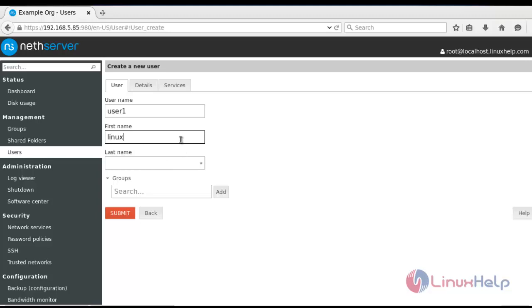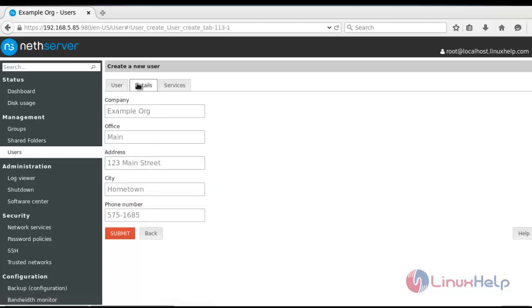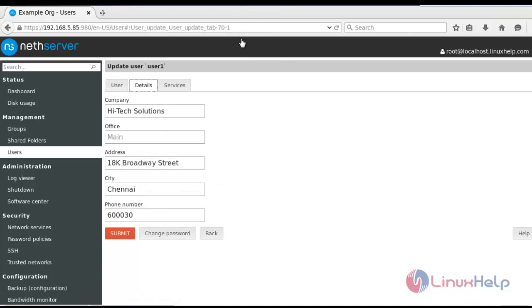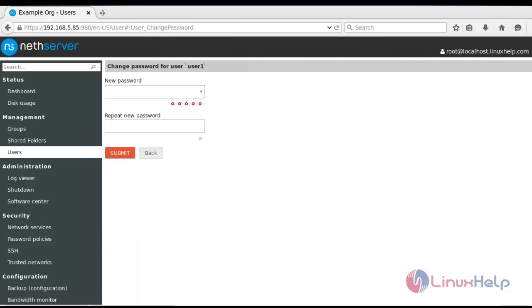Now go to details and fill the details here. After entering the details option, now click change password option. Here I entered the password. The password should contain one uppercase value, one special character value, and one numeric value. It is necessary to create the user password.